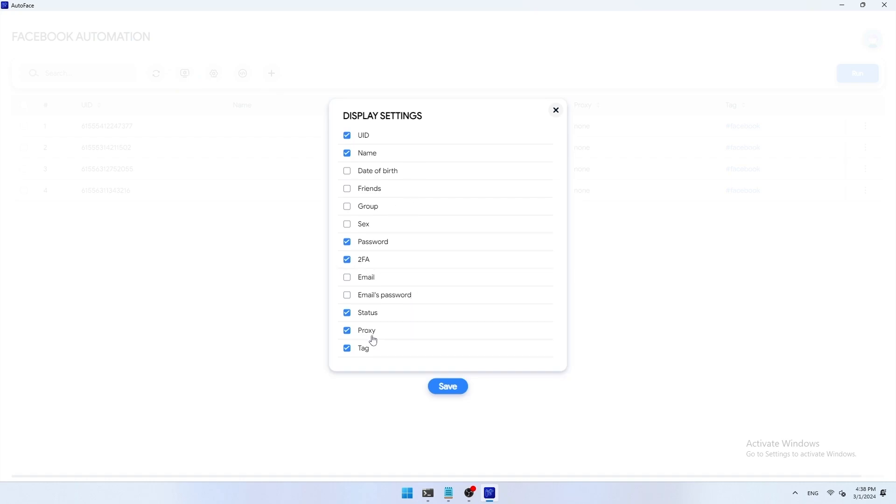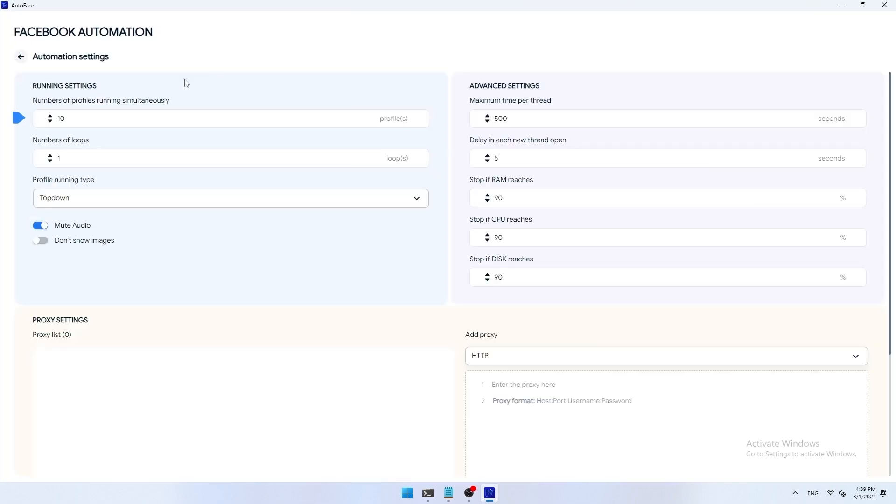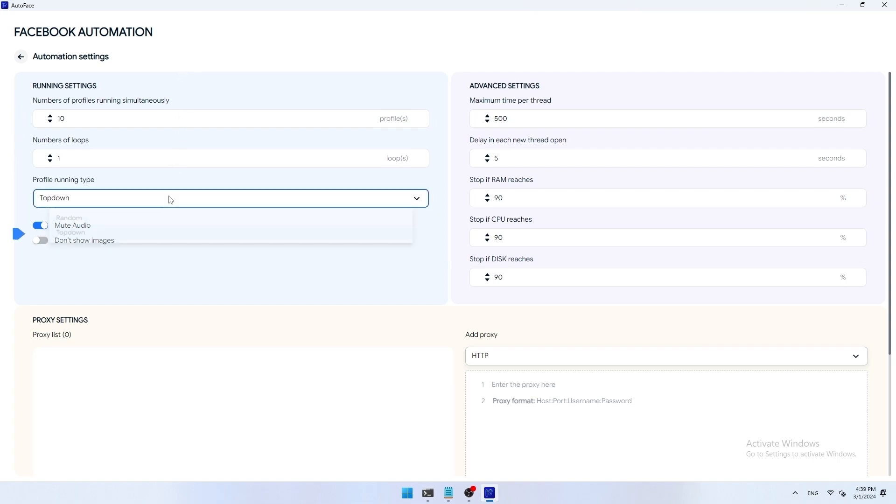Automation setting: setting up how to run automation. You can set the number of profiles to run at the same time, number of loops, run tight random, or from top to bottom.